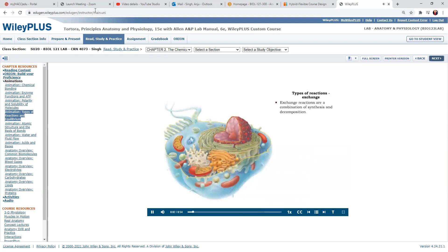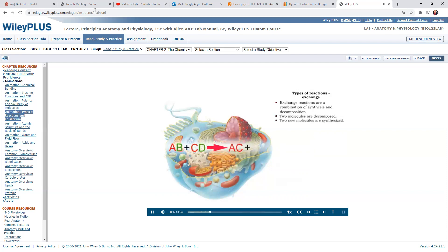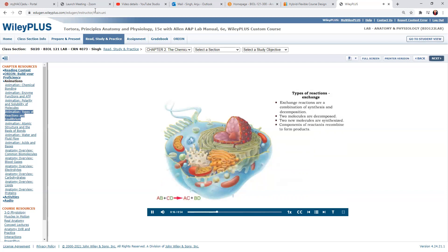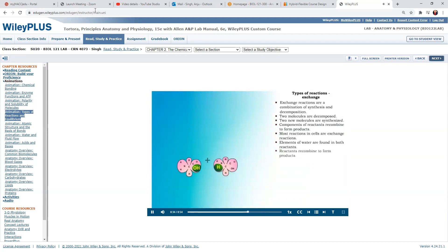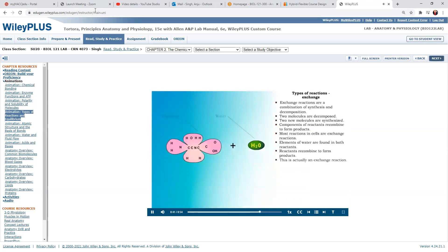An exchange reaction is a combination of synthesis and decomposition. Two molecules are decomposed and two new molecules are synthesized. The components of the reactants recombine to form the products. Most reactions in the cell are exchange reactions, even though they may appear to be decomposition or synthesis reactions. For example, the synthesis of a dipeptide from two amino acids is really an exchange reaction because a recombination of the reactants has occurred in the formation of the products. We use the labels of synthesis or decomposition based on what happens to the larger molecules.